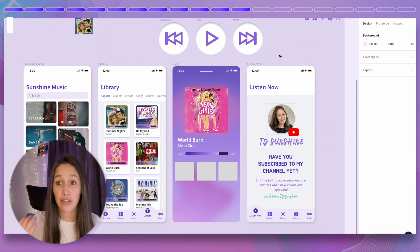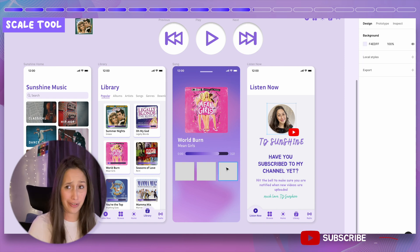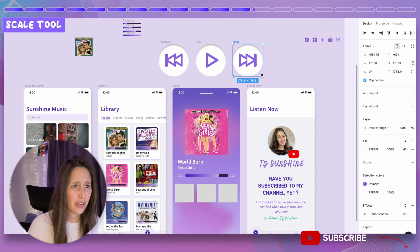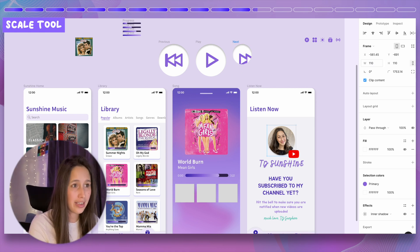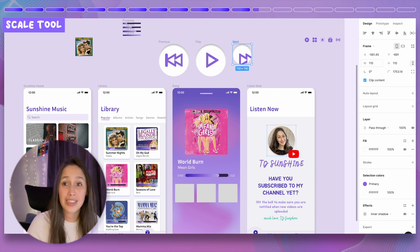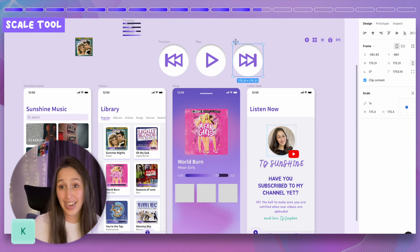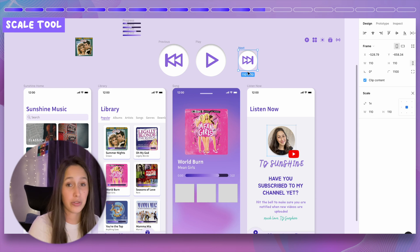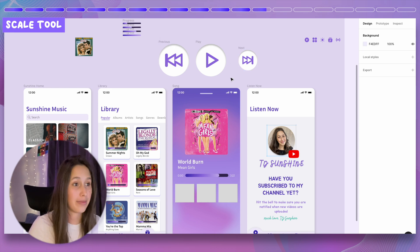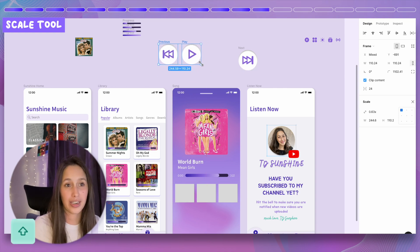Next is the scale tool. If you have frames with vectors inside and you need to resize them to a specific width like 110, simply changing the width may leave the vector behind. Instead, press K to activate the scale tool, select the item, then type the new width — 110 — and everything scales together. You can also select multiple items and drag to scale them all down simultaneously.